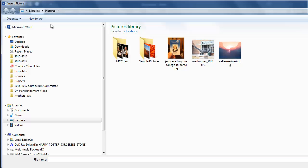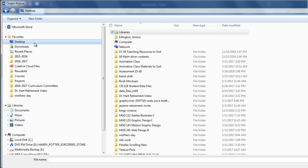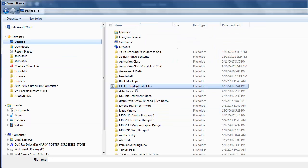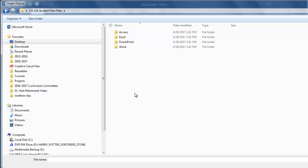So we'll click Pictures and then find our student data files, whether it's on your flash drive or mine is on my desktop.